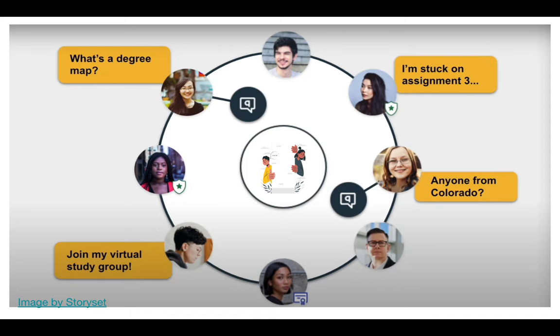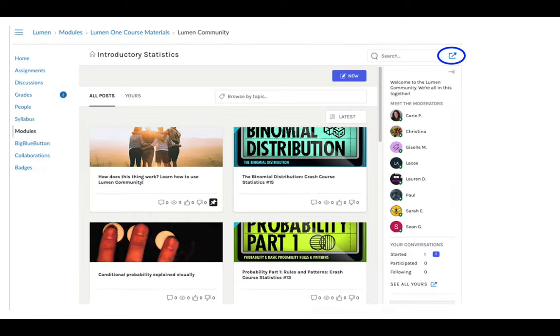But the community isn't just about asking questions—it's also about connecting with other students. Did you learn something cool or overcome a challenge? It feels good to help, and research shows that when you explain something to someone else, you deepen your own understanding.